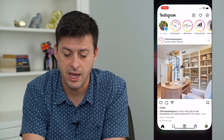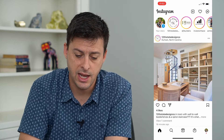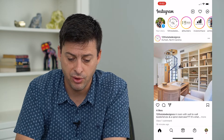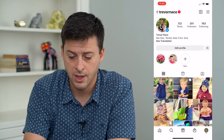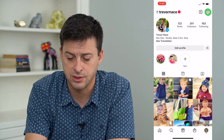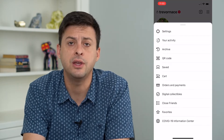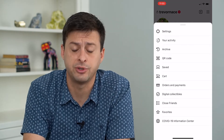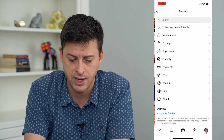Let's open up the Instagram app. I'm going to tap on the profile icon at the very bottom right, and then the three lines at the top right. You can see the first option is Settings — I will choose that.